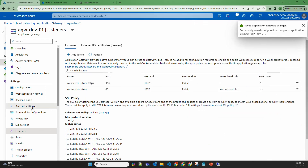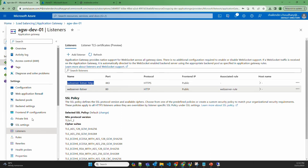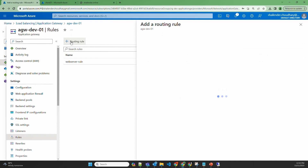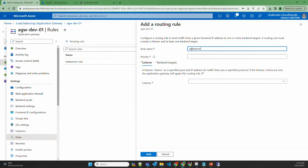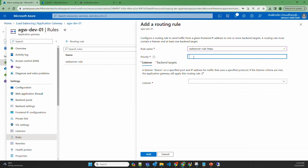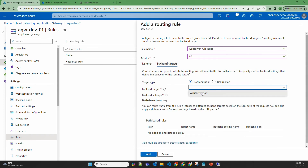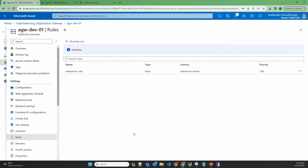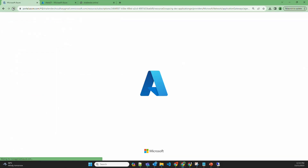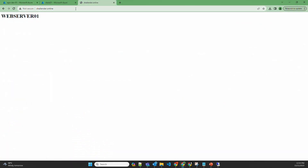We now have two backend settings and two listeners. The new HTTPS listener has no rule associated, so let's create a routing rule named web server rule HTTPS with priority 90, using the HTTPS listener, the same backend pool, and the new HTTPS backend setting. Once the changes in the application gateway are saved, we'll open shalinder.online in the browser. There are now two different rules with two different listeners and two different backend settings.